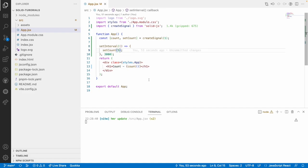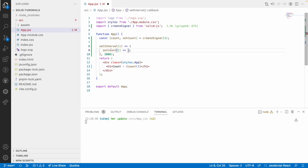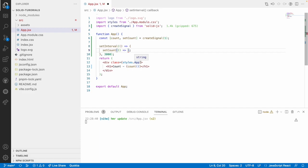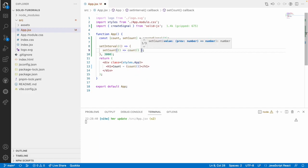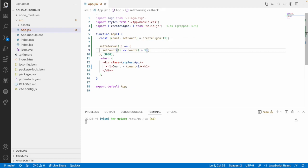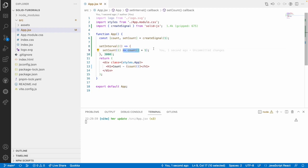So it re-renders only the value wherever you are using it. Now let me create one more thing with setCount. setCount can receive a value, but it also has a second way — using a callback function. Whenever setInterval fires you can use this callback function, and inside it you can get the current value of count.